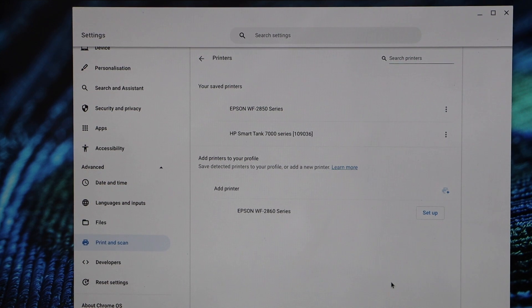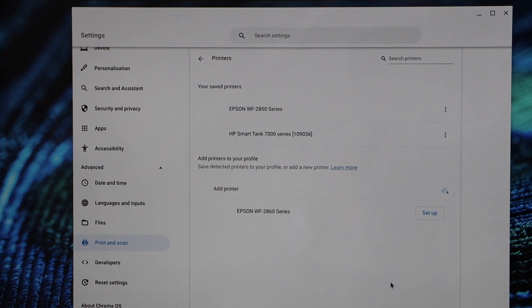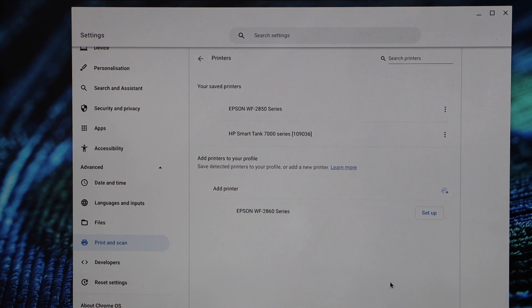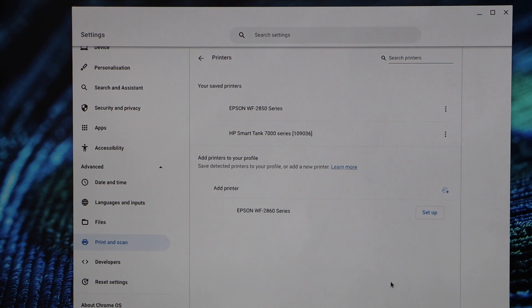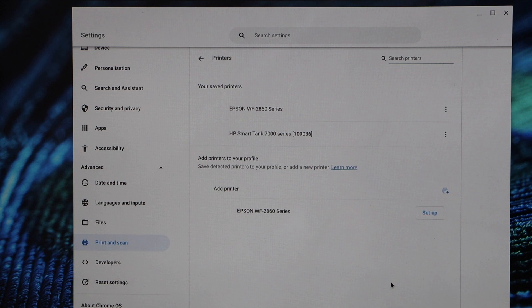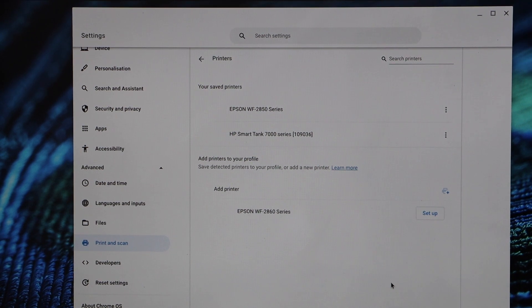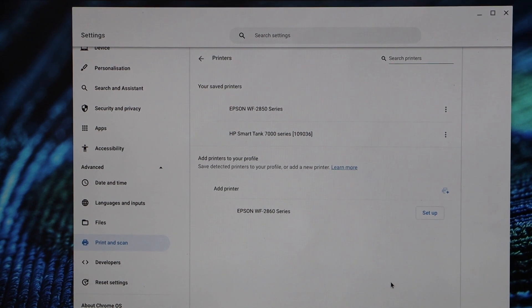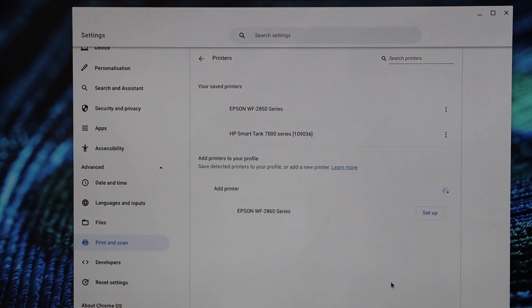We can see it says Epson Workforce 2860 series setup, but we don't want to set up from here. We just want to save it. So wait for the printer to show up with the save icon. And for that we may have to wait for another 10-15 minutes or we have to restart it.